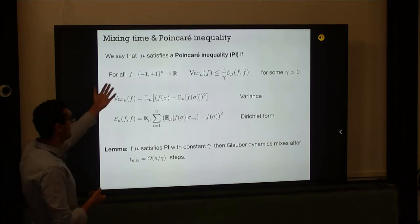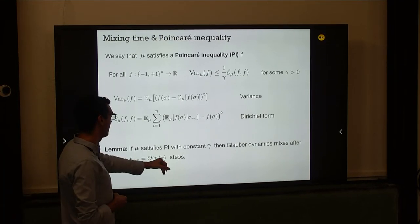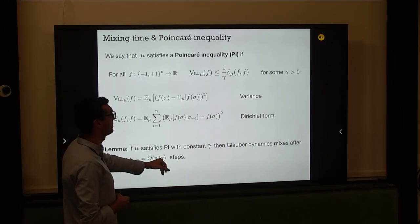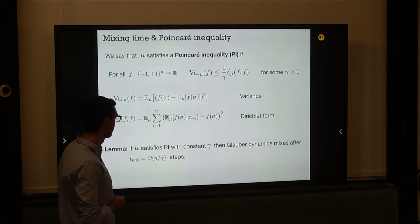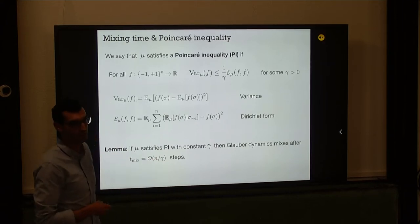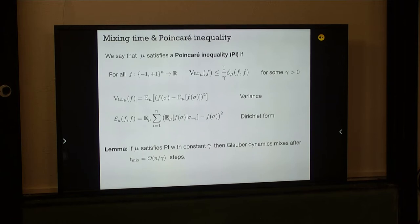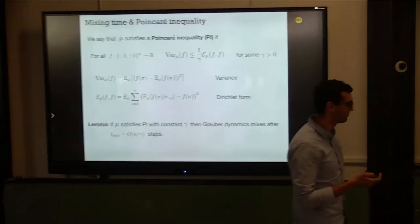This is interesting for gammas that are not too small, so the mixing time is not too large. Ideally if you can prove gamma is positive, you mix in linear time.